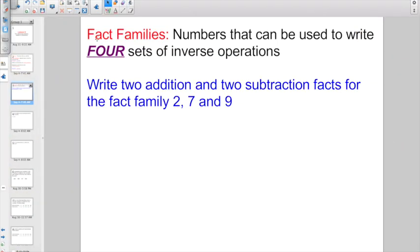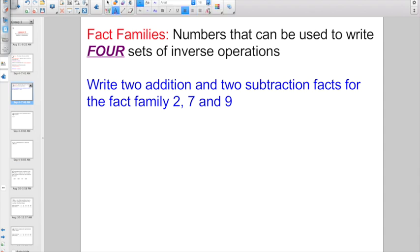We also want to talk about fact families. Fact families are numbers that can be used to write four sets of inverse operations. You might see problems like this, where it says write two addition and two subtraction facts for the fact family 2, 7, and 9. Let's take a look and see how that's going to work.